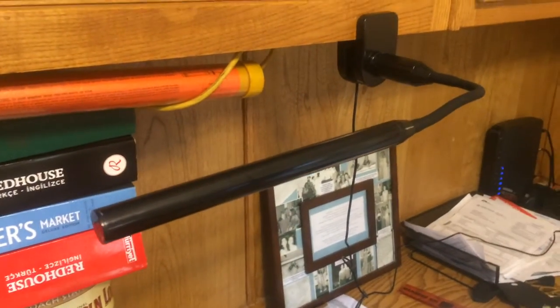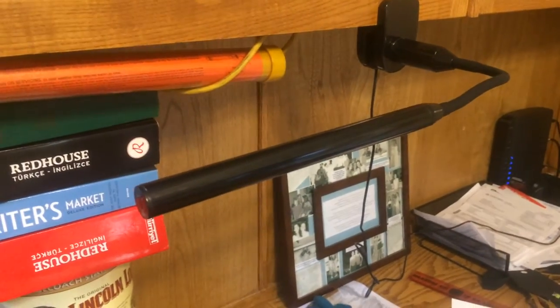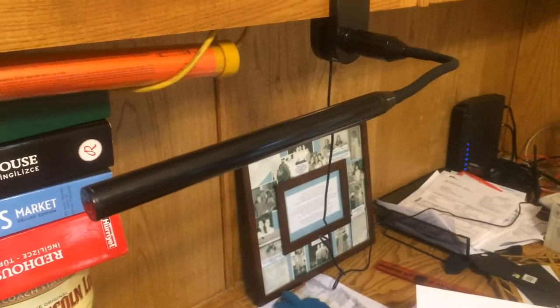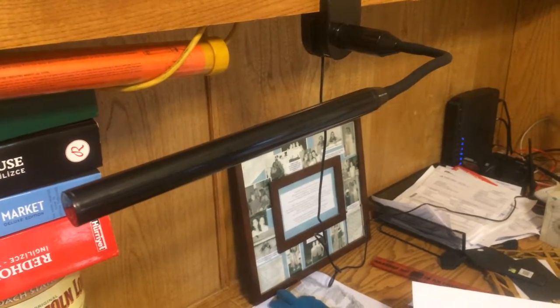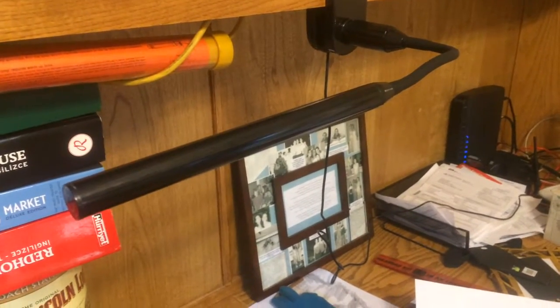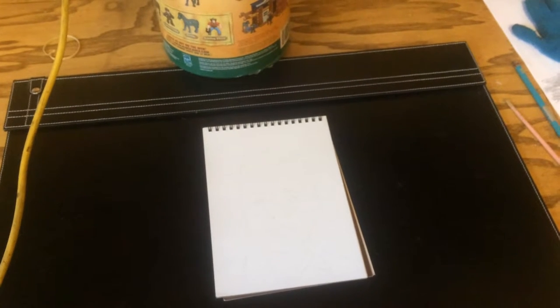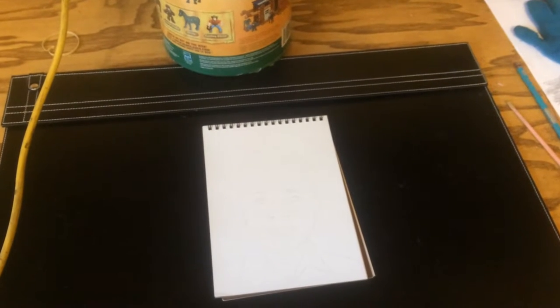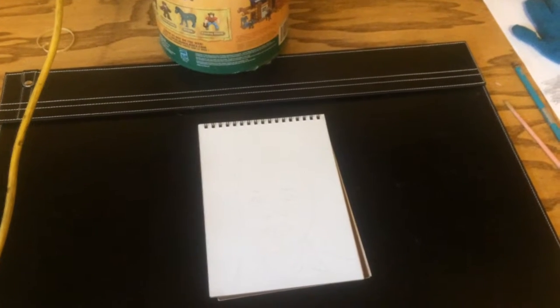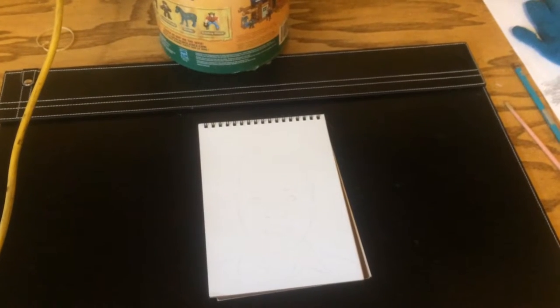I take videos of my drawings and I need a bright light because, as you can see, with just the overhead light you can barely make out the sketch I've started on this piece of paper.